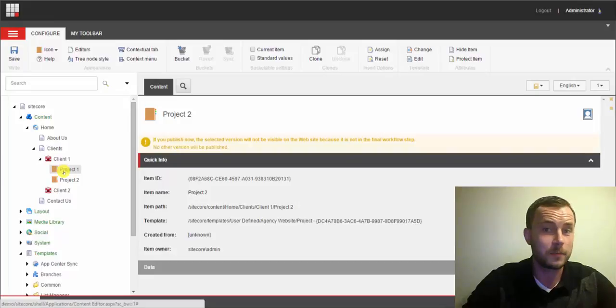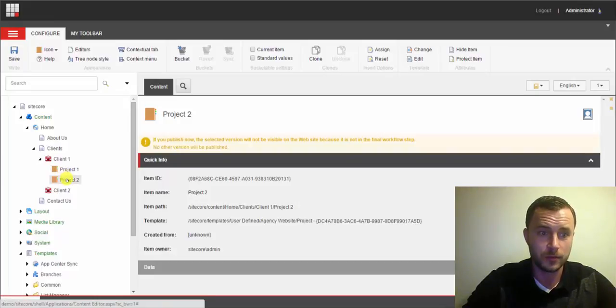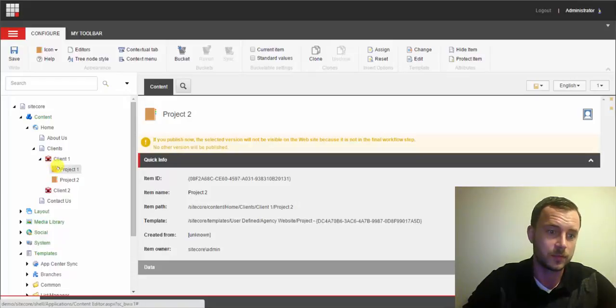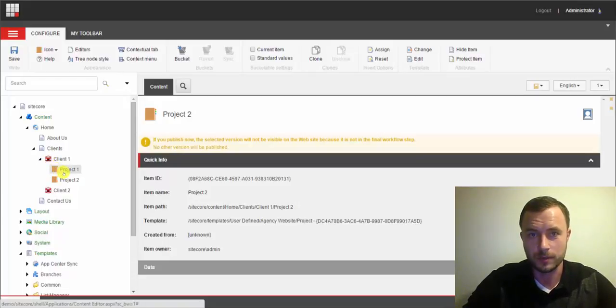And then if we have previous experience with this content tree, we already know that items with this icon represent a client and items with the folder icon represent a project.